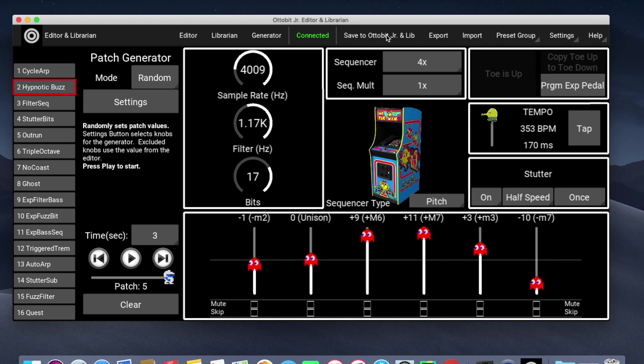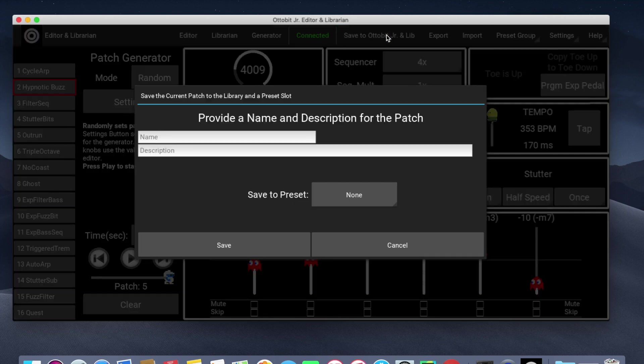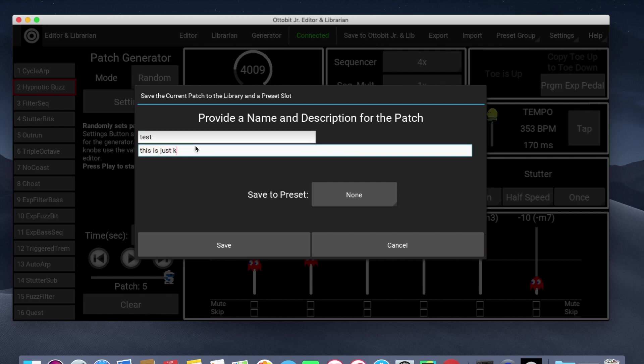To save a patch, click on Save. You can give it a title. I'll call it Test, and for the description, this is just junk.